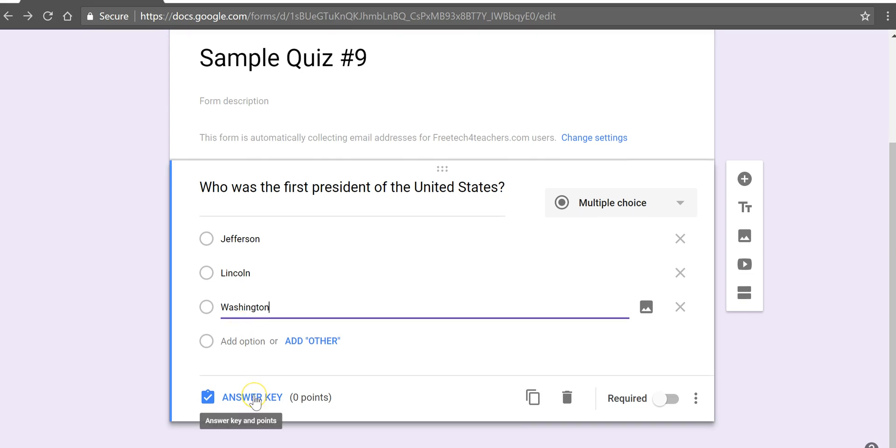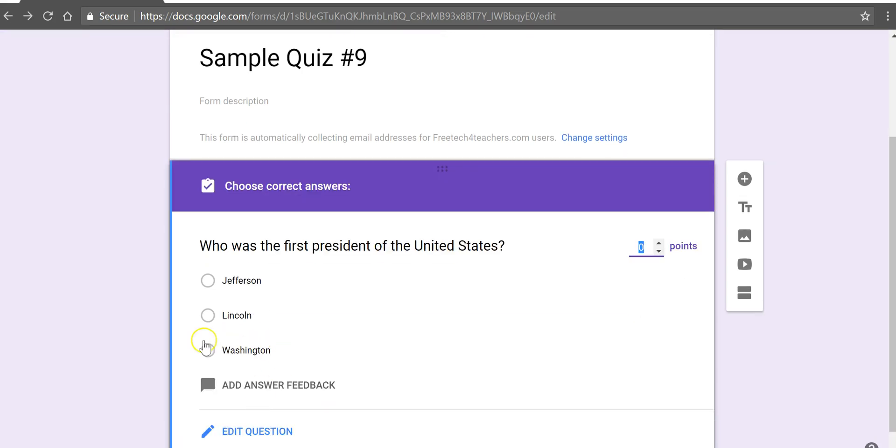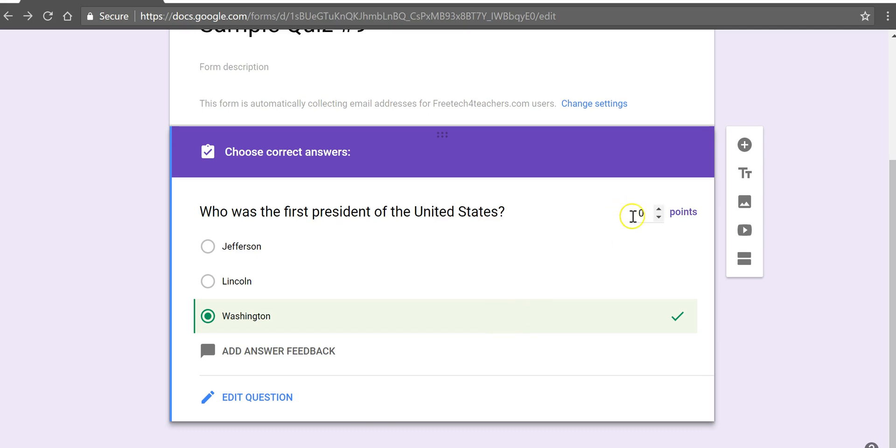Now we'll choose our answer key. There's Washington and we'll put in our point value.